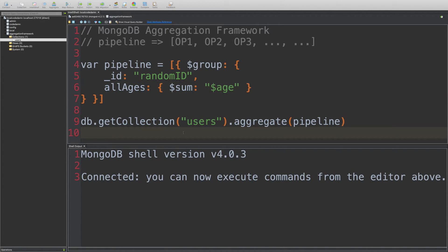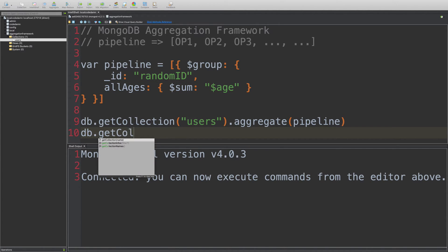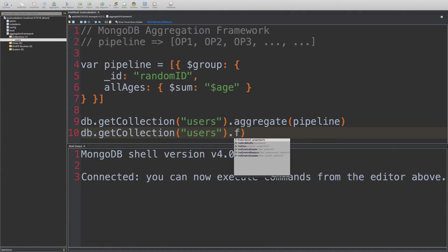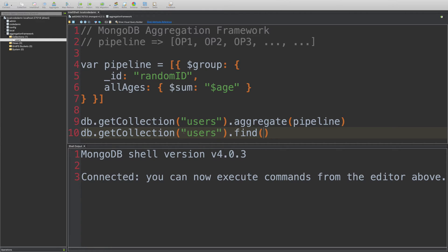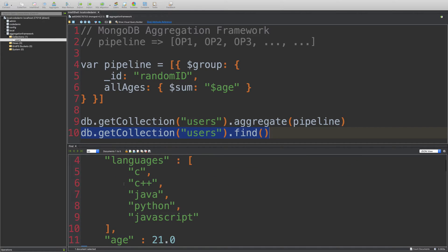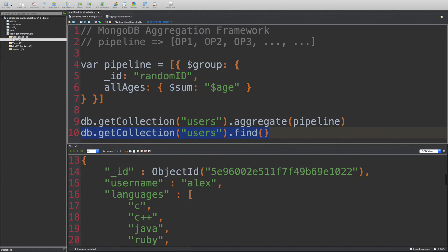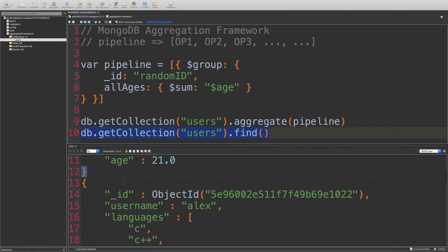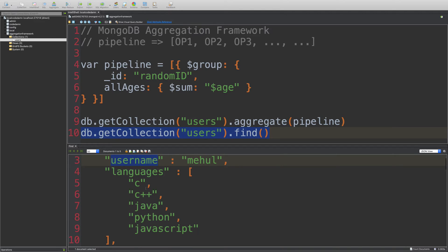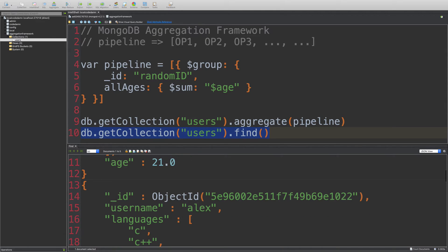Now, first things first, let me just go ahead and show you what the collection actually consists. So I'm just going to execute this query right here. And you can see that this is our document. So you see a simple single document consists of username, languages, and age.